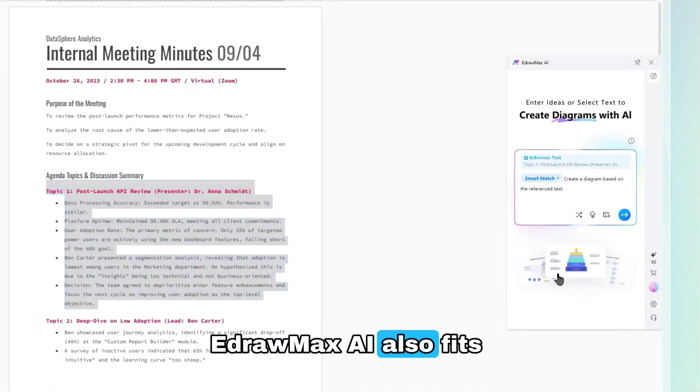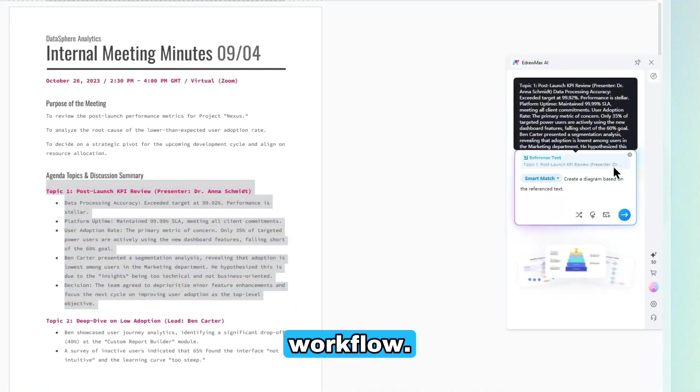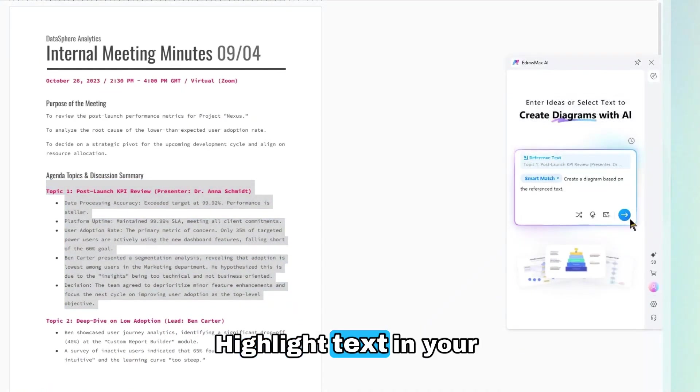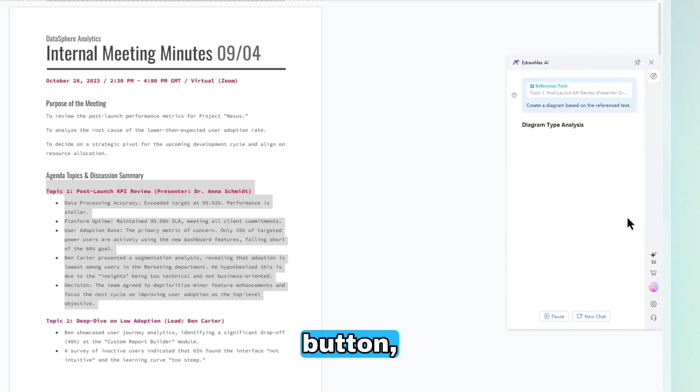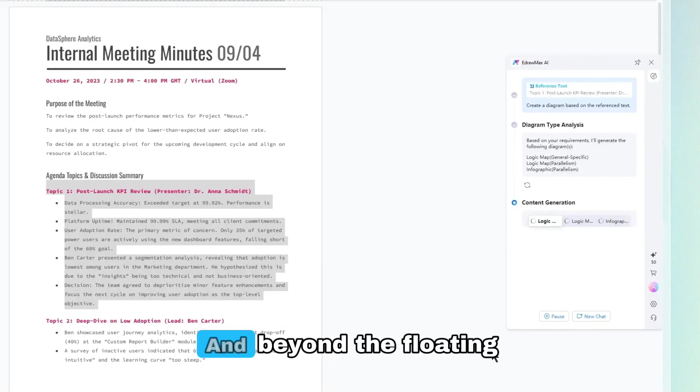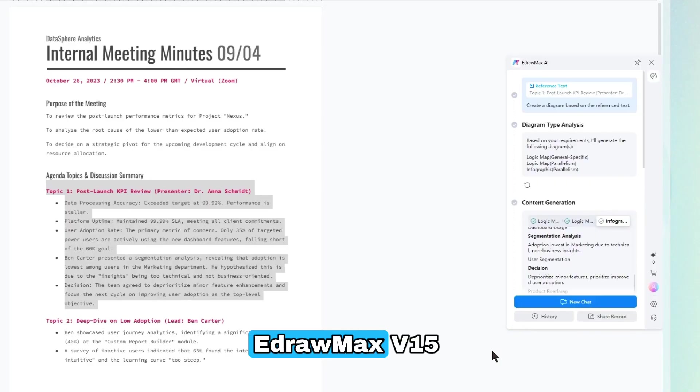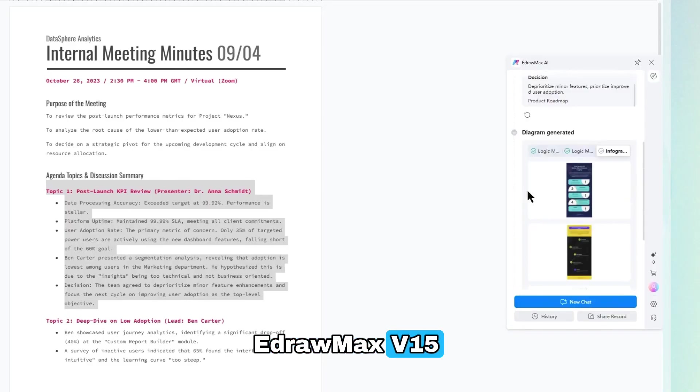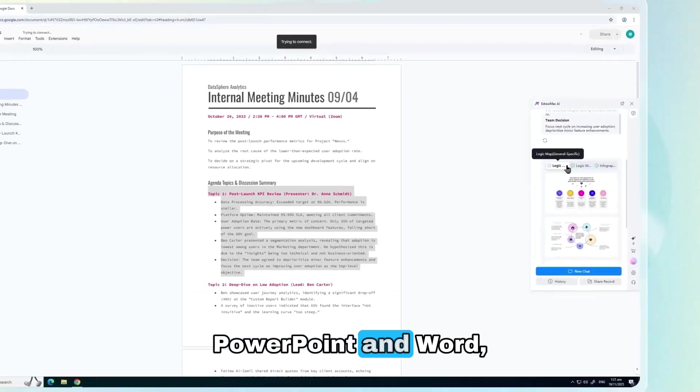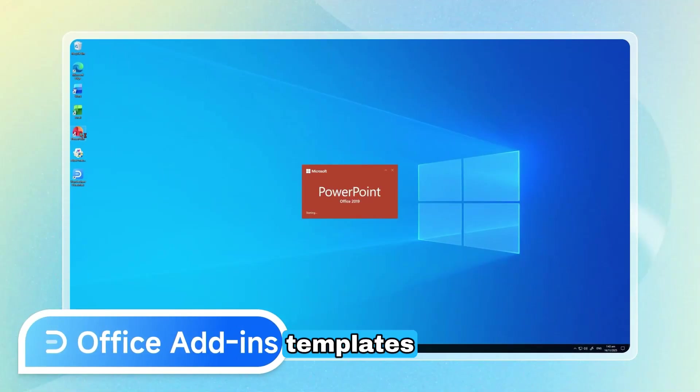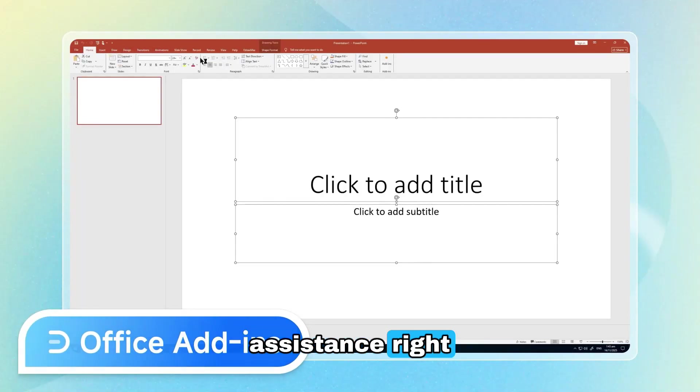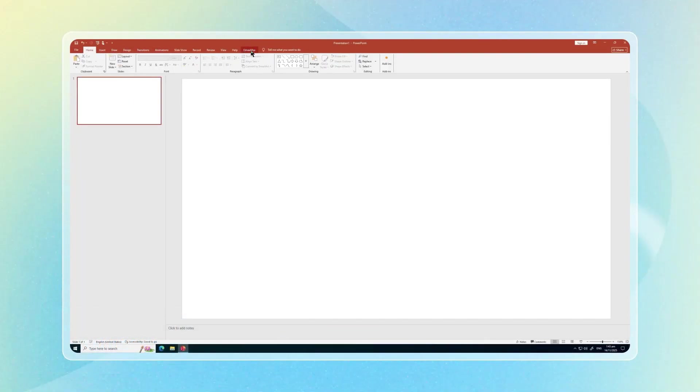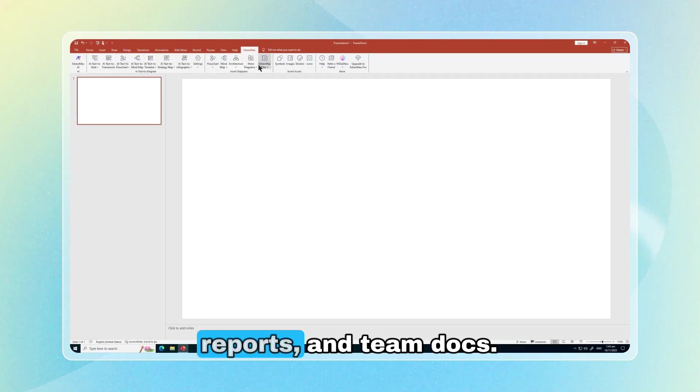EdraMax AI also fits right into your existing workflow. Highlight text in your browser, click the floating button, and boom. Instant diagrams. And beyond the floating button, EdraMax V15 integrates directly into PowerPoint and Word, giving you professional templates and AI-powered assistance right where you work. Perfect for clean presentations, reports, and team docs.